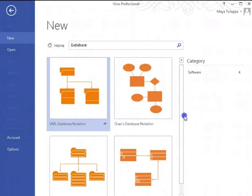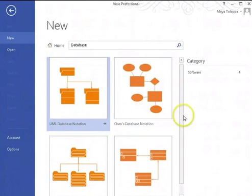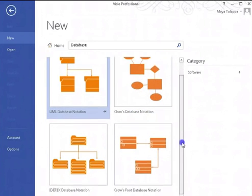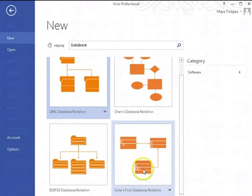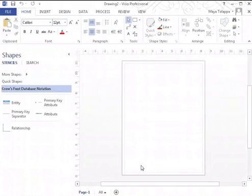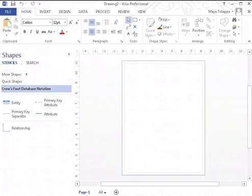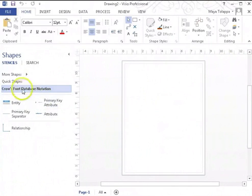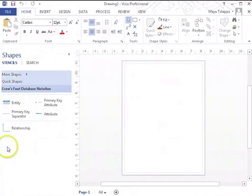This also supports the Chen database notation if you wish, but we will work with crows foot database notation. So I'm going to double-click on that and it comes up with a screen to create ERD diagrams using crows foot database notation.